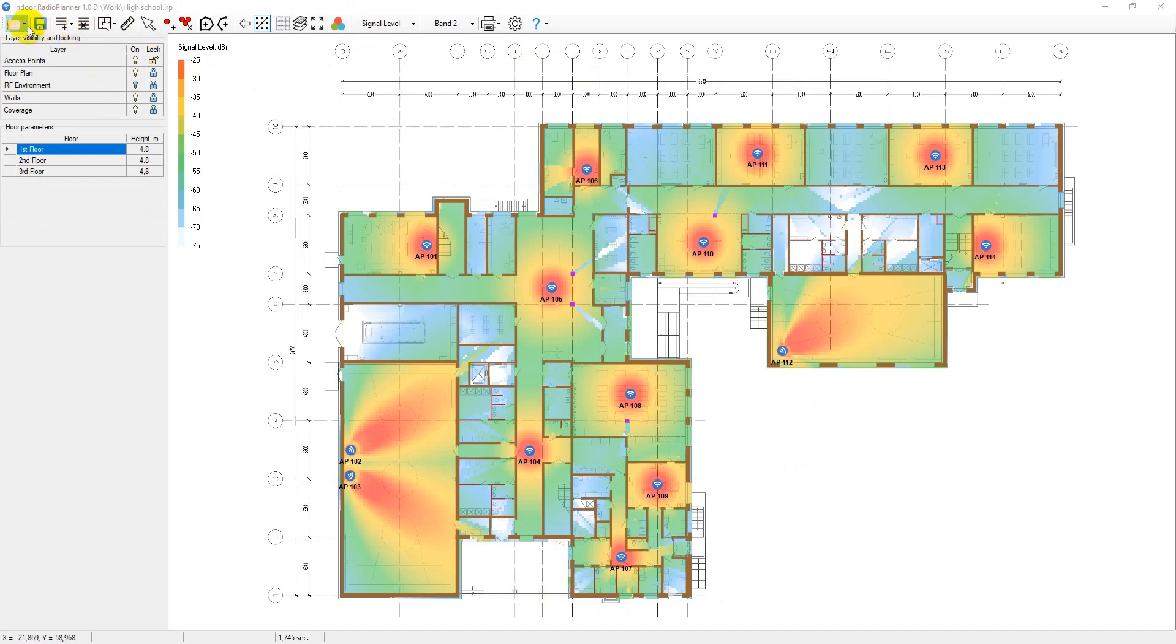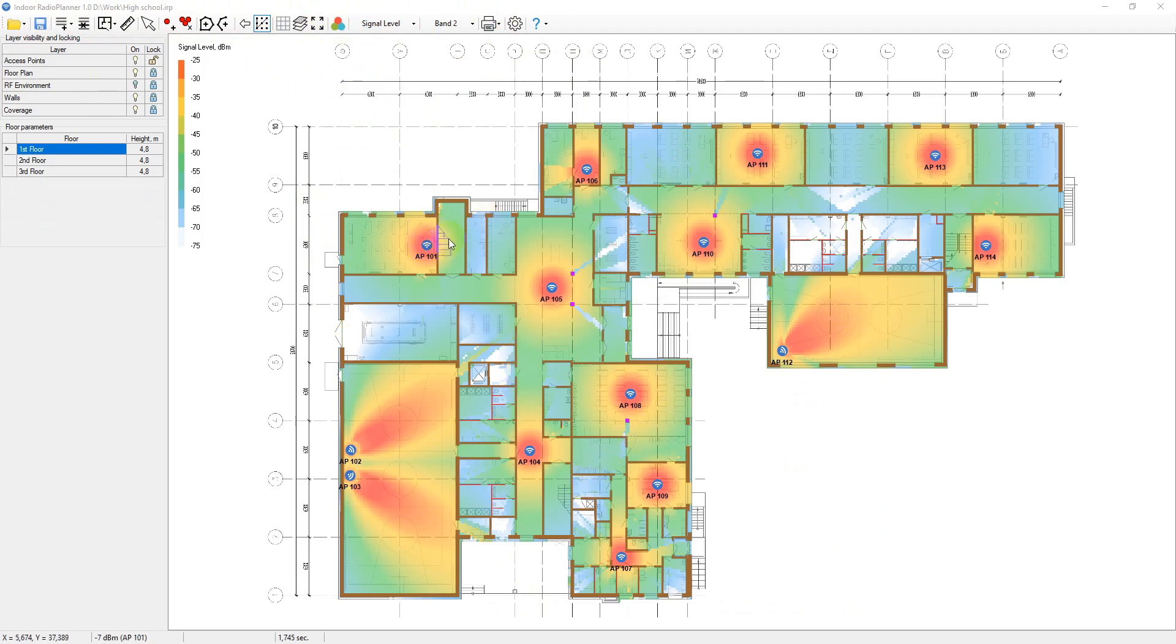The program window includes the following elements: the main menu and toolbar, which are located at the top; the central work area, which includes the floor plan with access points, RF zones, walls and the coverage prediction results.